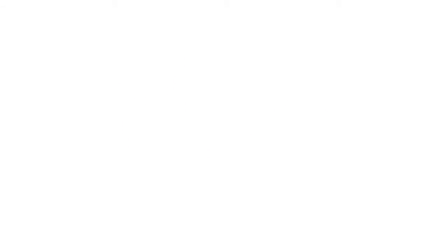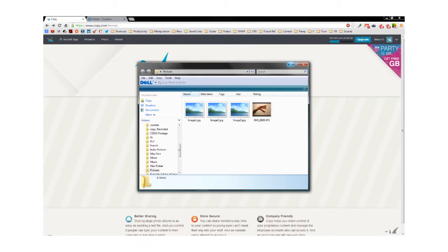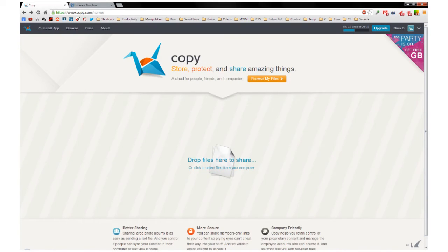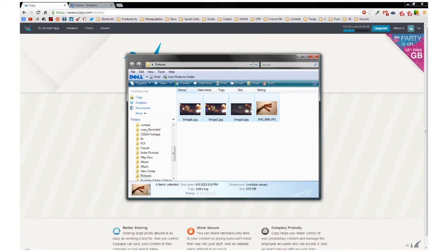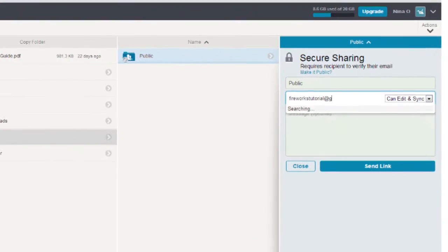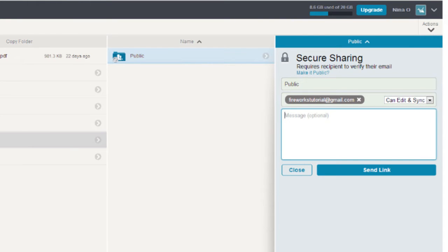Like Dropbox, Copy is accessible through iOS and Android and compatible with Windows, Mac, and Linux. You can use Copy through your browser or download the application, which I really recommend. Installing the application will give you a Copy folder on your desktop which you can easily drop files into to store and share. It offers both public and private sharing, which allows you to share your files safely with only certain people.